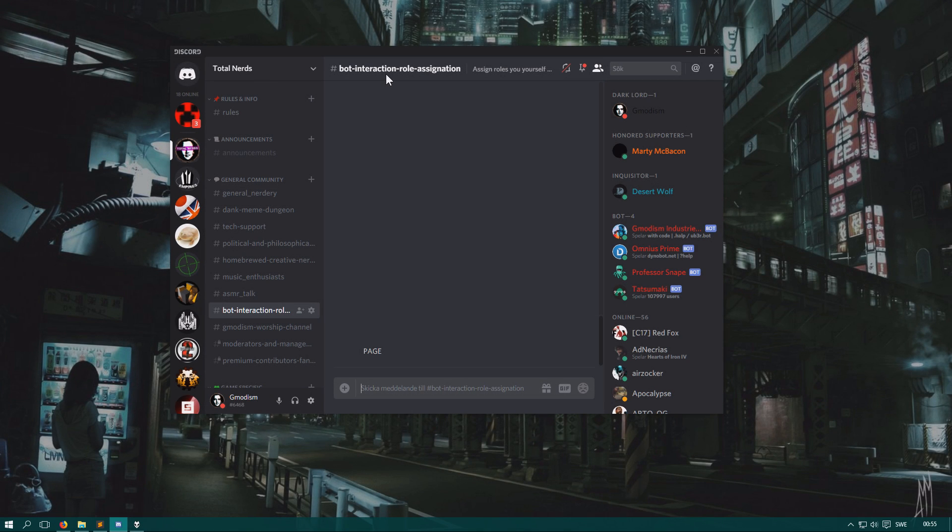Welcome to Germanism Total Nerdry channel. Today we will take a look at Discord, how to make spoiler text.